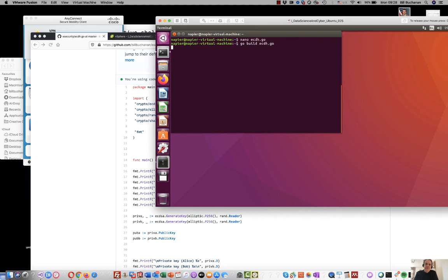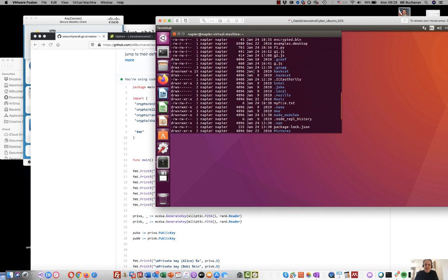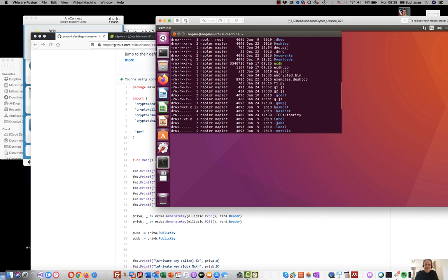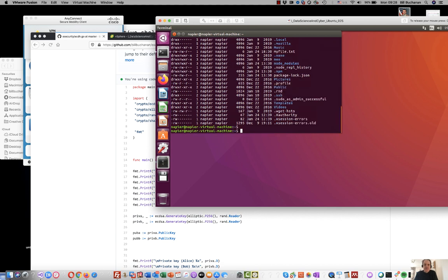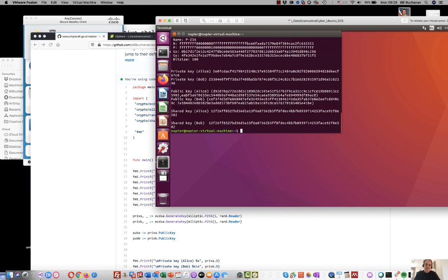This will compile the code. Hopefully it will work and won't give us any errors. Okay, that's good. That produces an executable file called ecdh. It's there, it's executable code. Now we'll run that and see what we get.